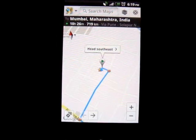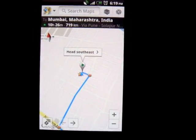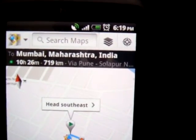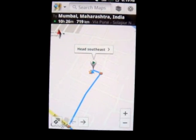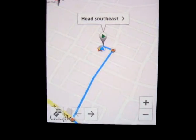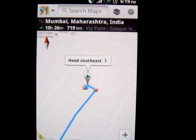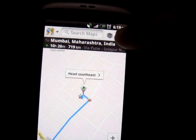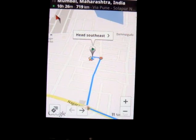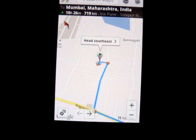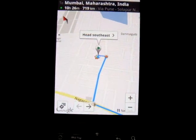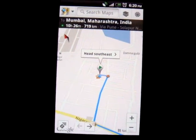Otherwise it should work as the normal option. Another option you can use is the compass icon at the top right corner. If you are driving towards north but the map shows you driving towards south, you can click on this compass icon and it would automatically orient the map in the right direction. So you would see your vehicle moving on the map towards north all the time. You just need to press it once and it should work fine.